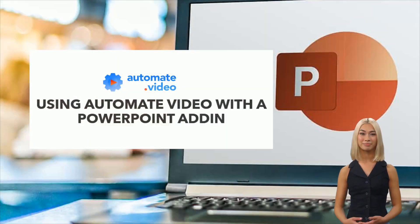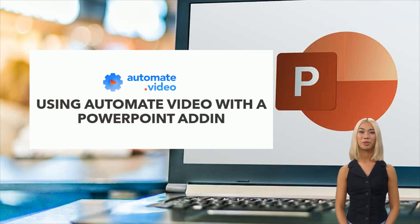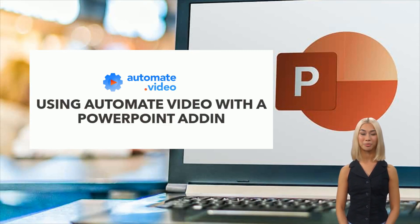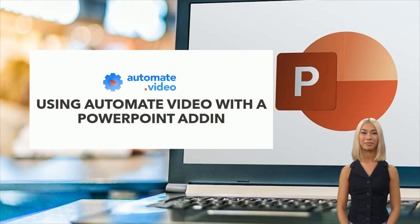Hello everyone. In this tutorial, we will learn how to use Automate video directly from PowerPoint with an add-in. Let's begin.